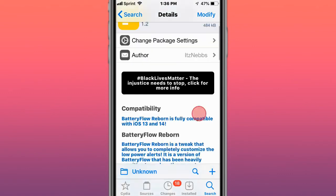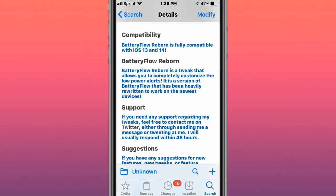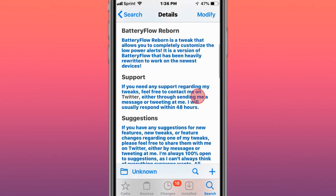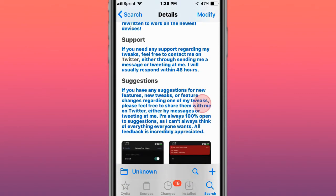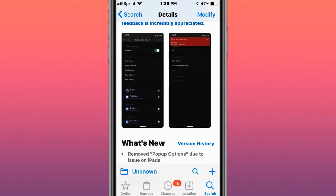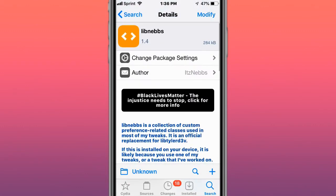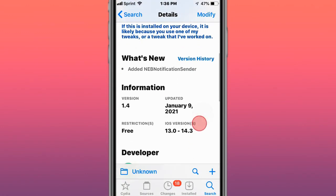Next tweak's called battery flow reborn, it's compatible with iOS 13 and 14. It allows you to completely customize the low-power alerts, version of battery flow that has been heavily written to work on the newest devices. Next tweak's called libnebs, library things commonly used in my tweaks.